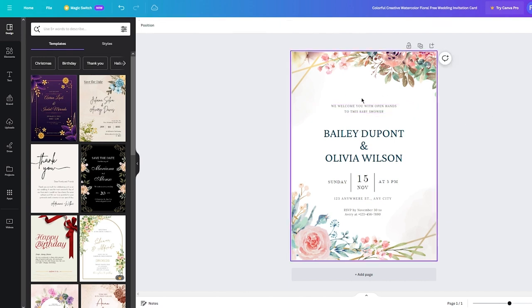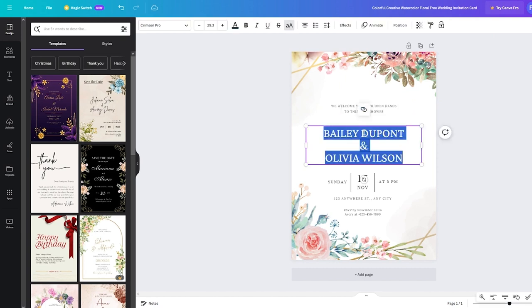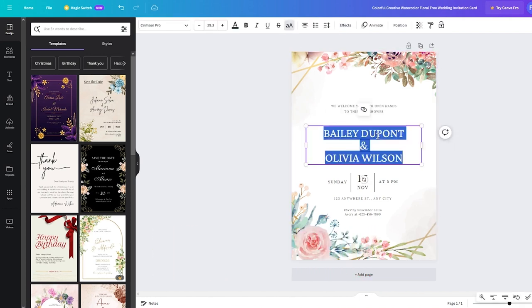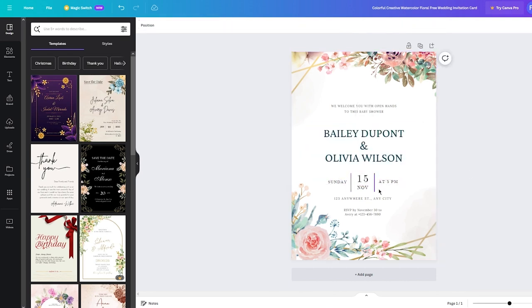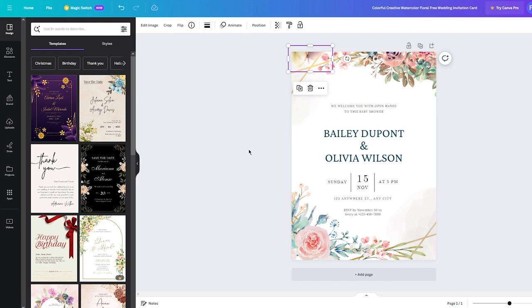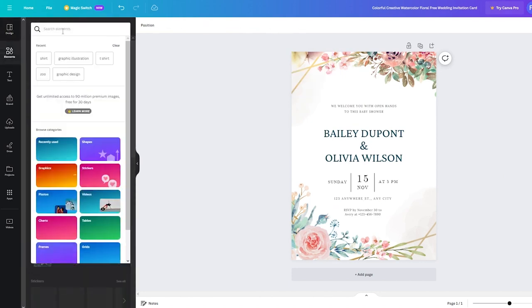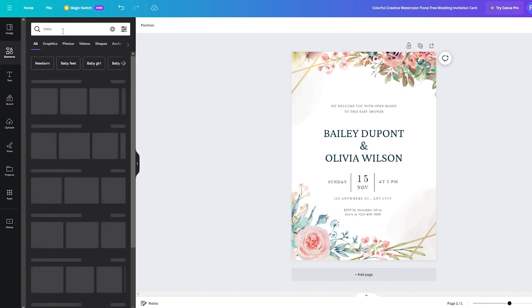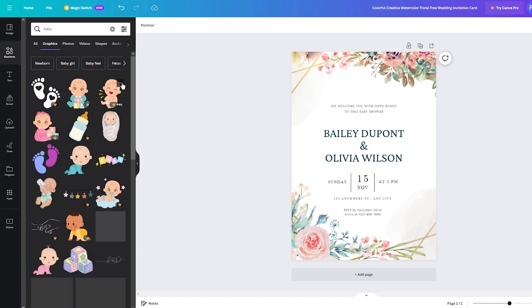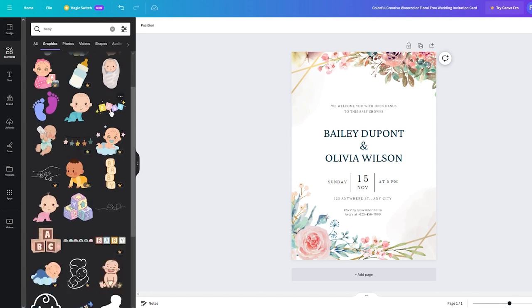Once you write that in, this is your custom text. Over here you can write the names of the couple — something like 'Bailey DuPont and Olivia Wilson', or whatever name you want. You're going to add the dates, the address, and the details. Once you do that, you can add different design elements. For example, search 'baby' and you can add different graphics and elements related to children.